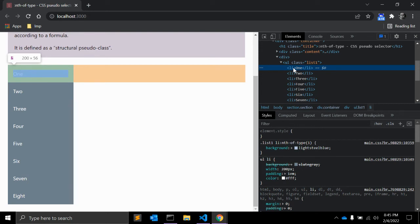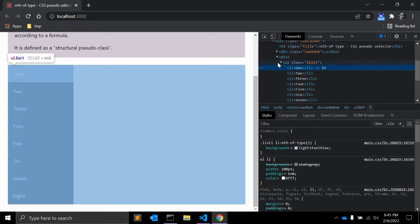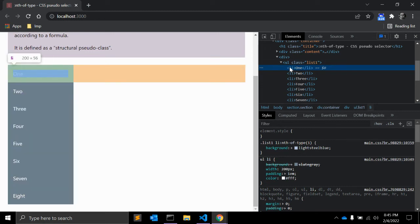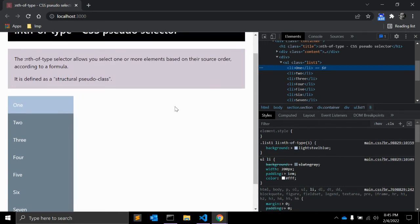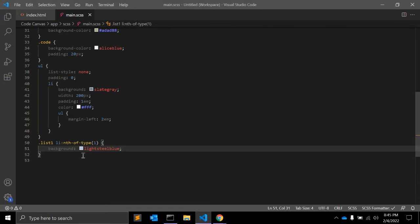So this is very useful when you don't know what is the first element and you don't want to give any class because the list items are generated dynamically. Maybe from third party API or data is coming from database. So you don't know what is the first li. So in that case, you can use this CSS: li nth-of-type n1.